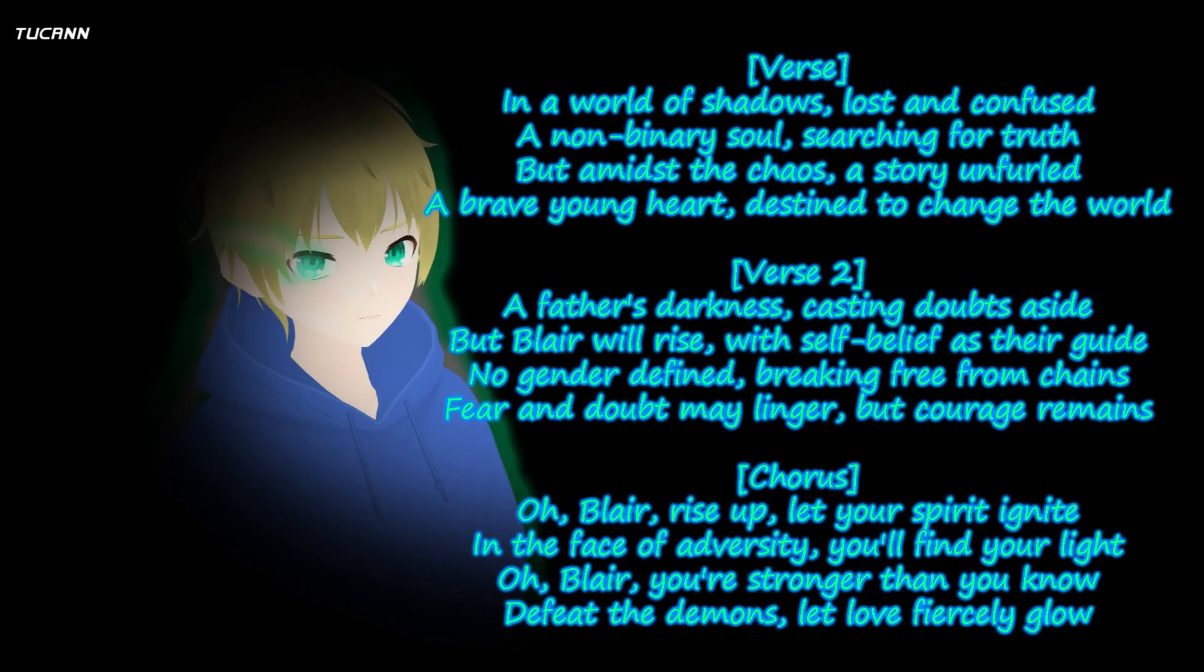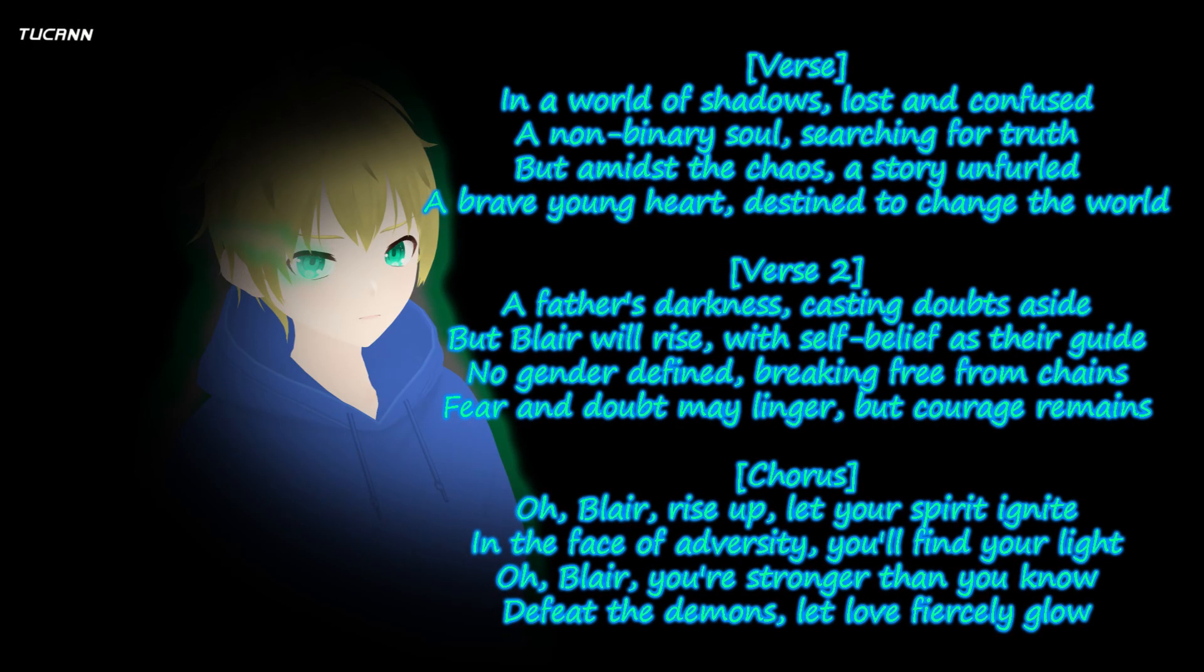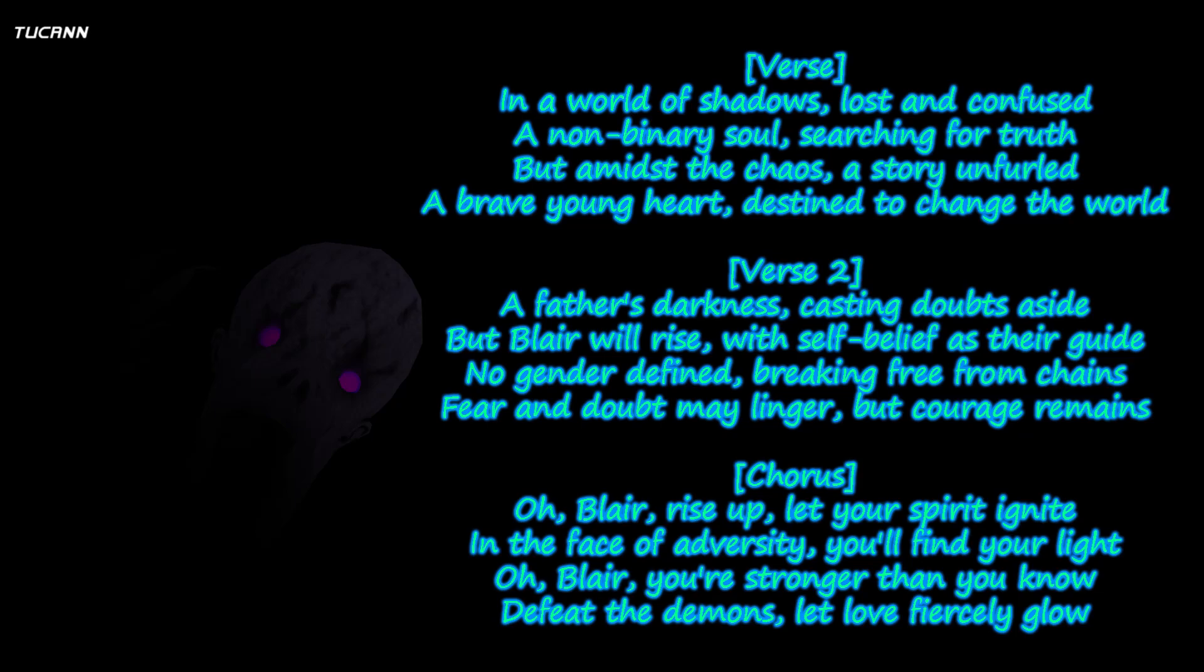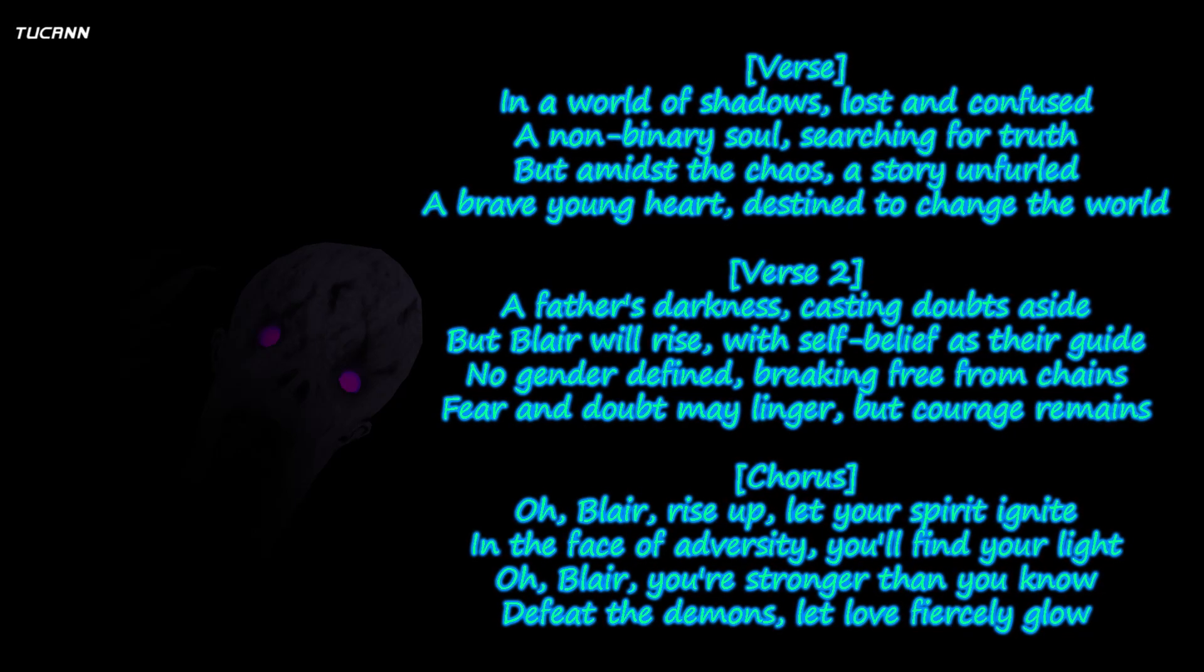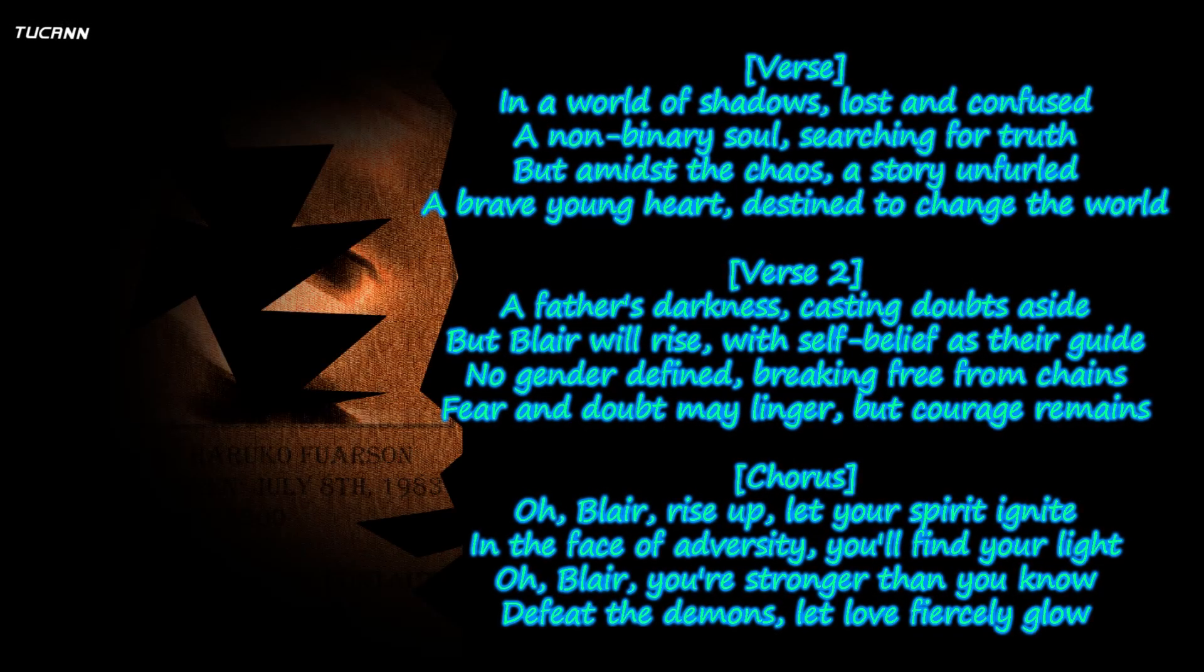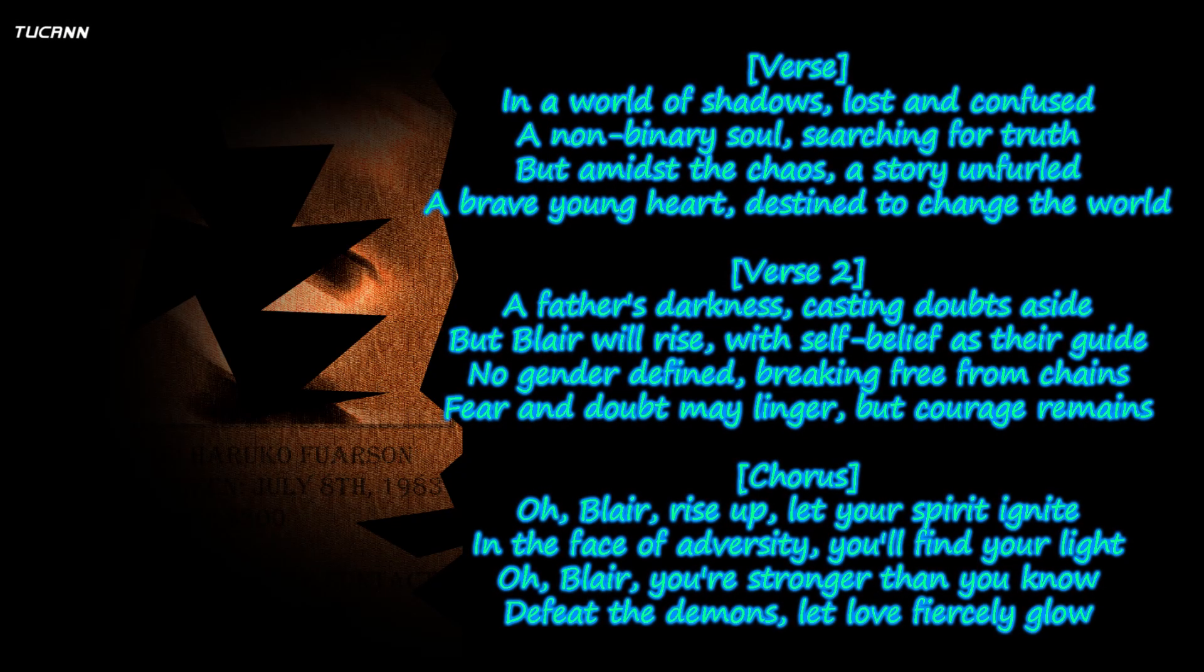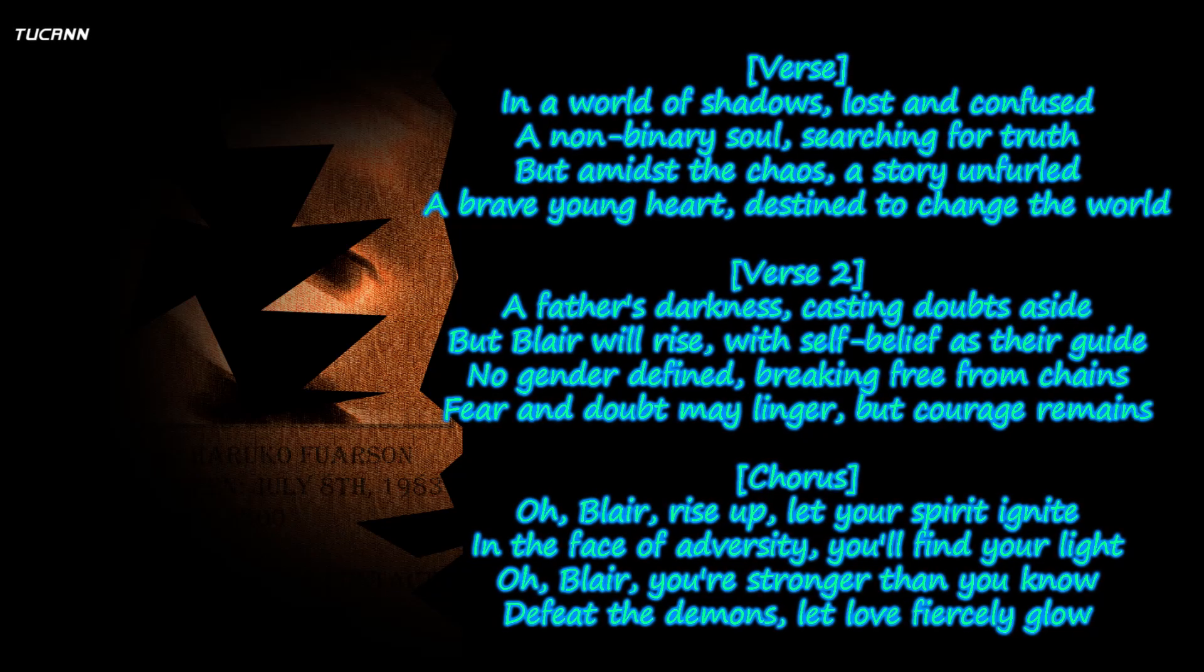Oh Blair, rise up, let your spirit ignite. In the face of adversity, you'll find your light. Oh Blair, you're stronger than you know. Defeat the demons, let love fiercely glow.